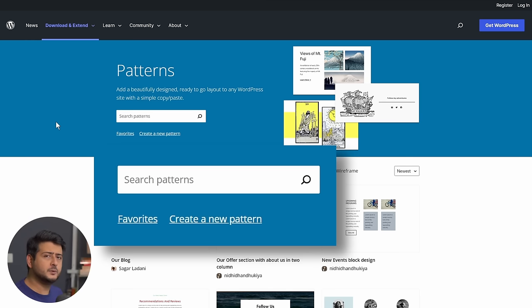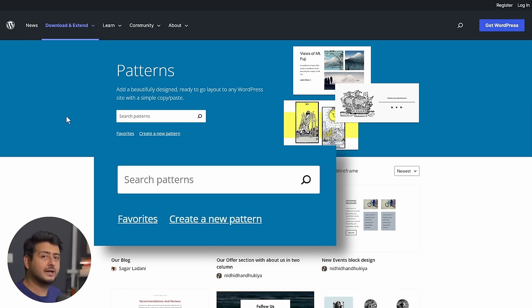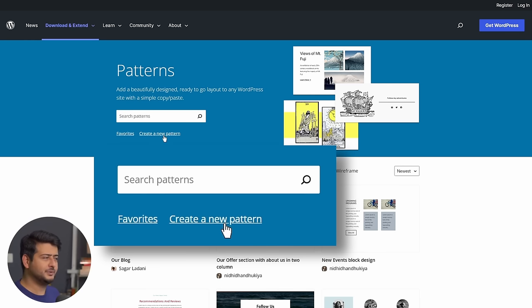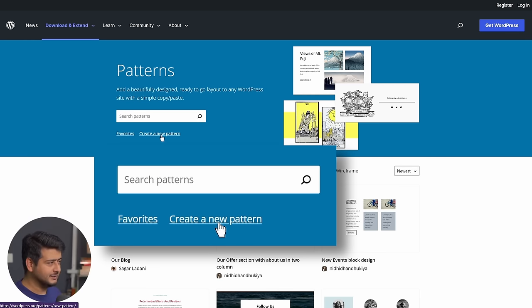So it's an easy way to remember what you like and just go back to those patterns quickly. If you're creating multiple pages on your site and you also have this option, create new pattern.